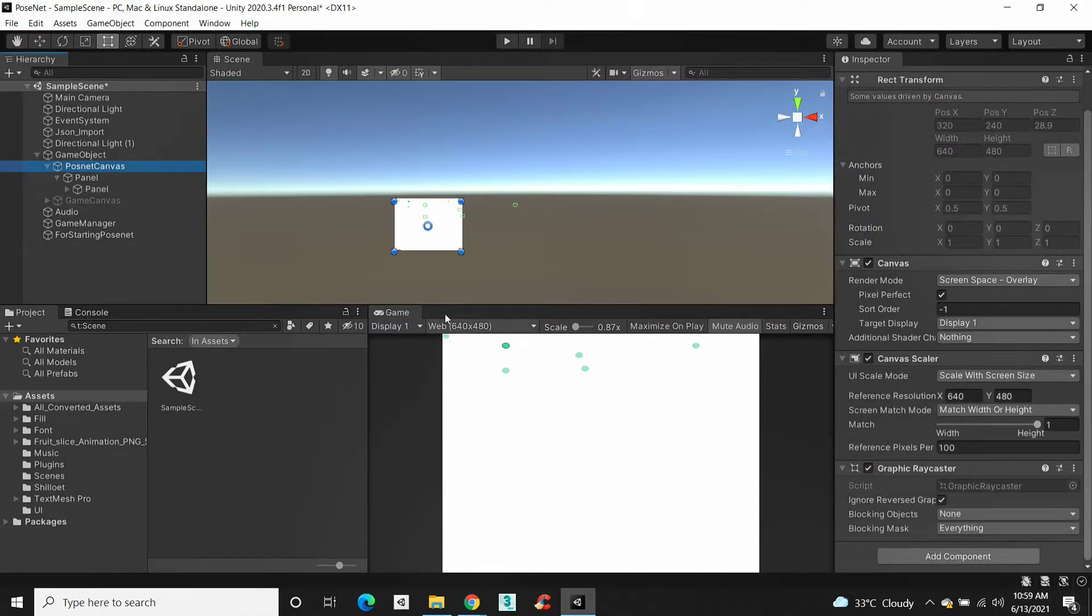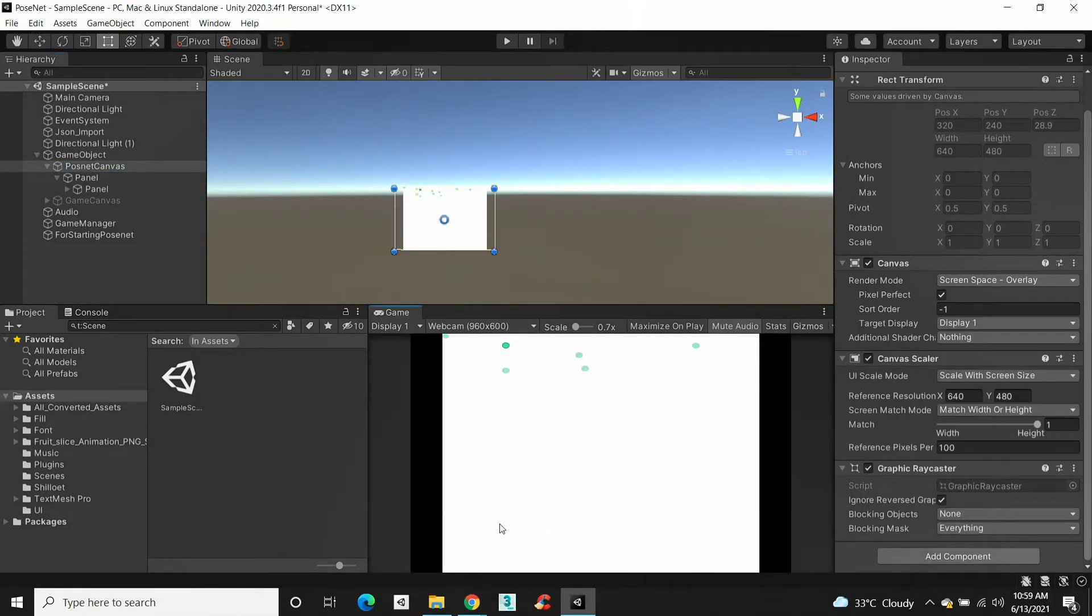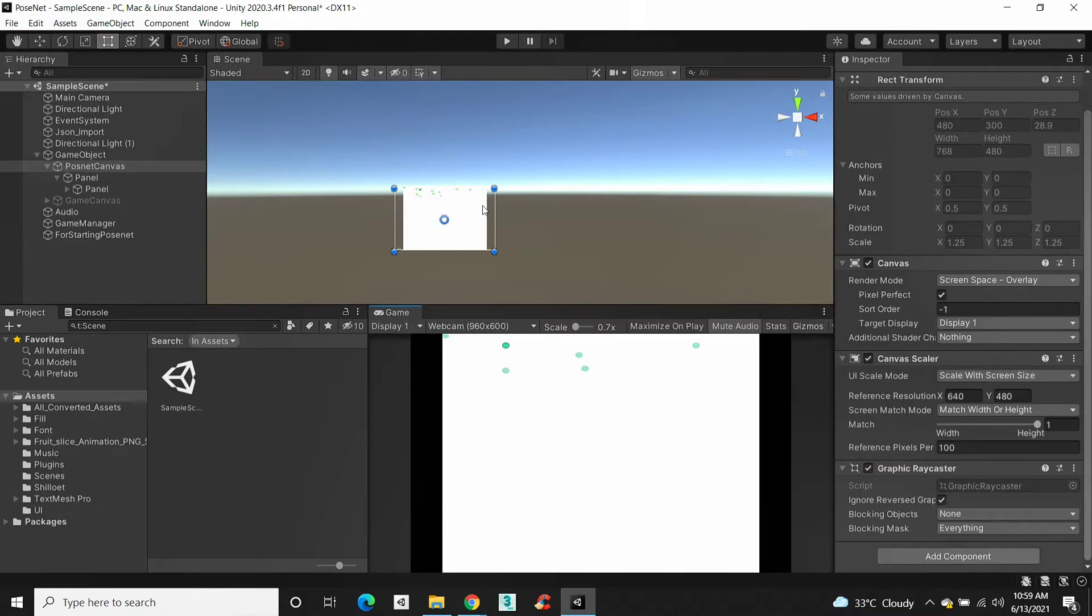You can see after adding the aspect ratio fitter component to this panel, even if the game resolution gets changed, the panel stays at the center in fixed aspect ratio instead of stretching the panel.